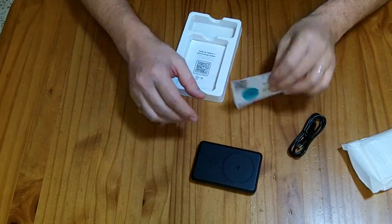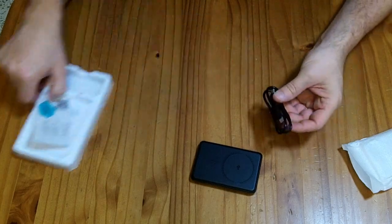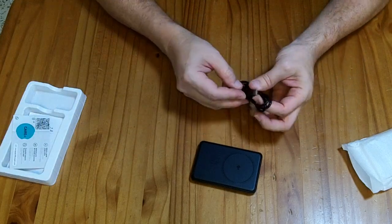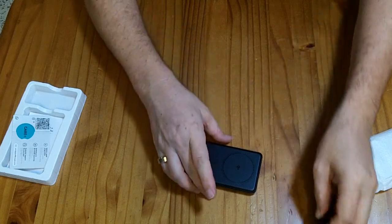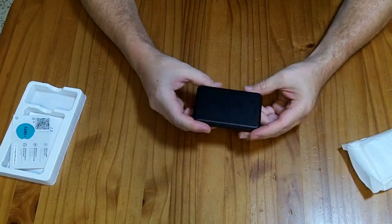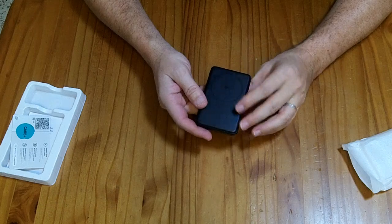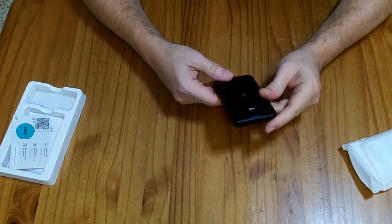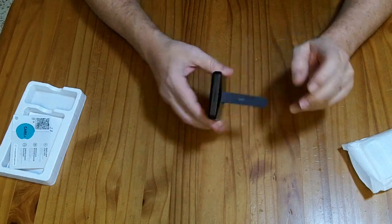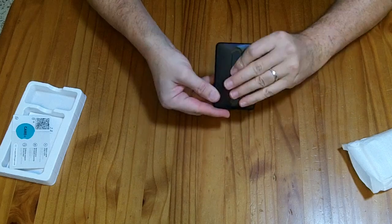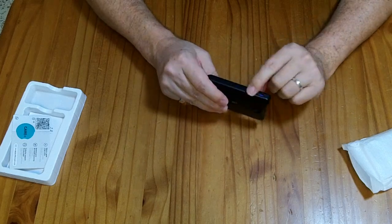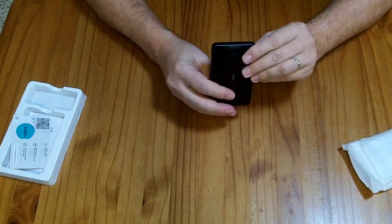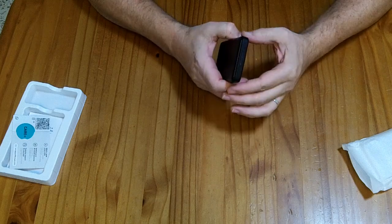In the box, you get some documentation, a USB-C to USB-C cable, and this little MagSafe QI magnetic charger. It has a kickstand on the back so you can use it to hold your phone up. It also has a USB-C port on the side and there is a button over here.